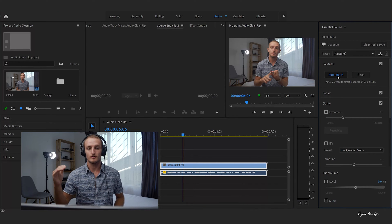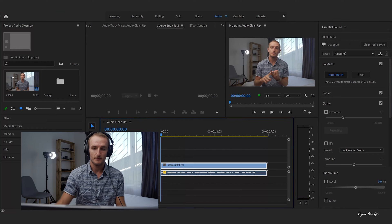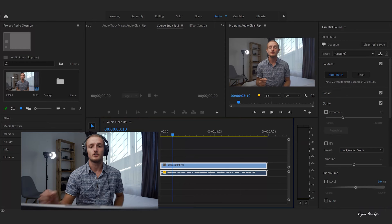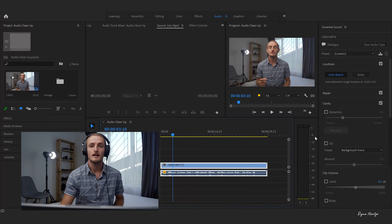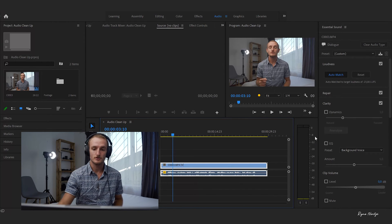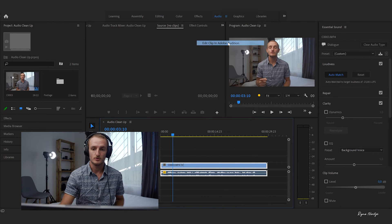What auto match does is bring all of your audio levels up. Those levels are now much better, hitting that 6 to 12 decibel mark. However, now we're introducing that room noise — really hearing the fans kick in. So we're going to right-click and edit the clip in Adobe Audition.